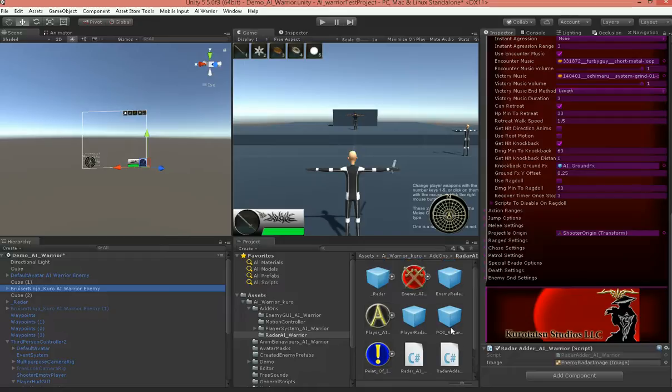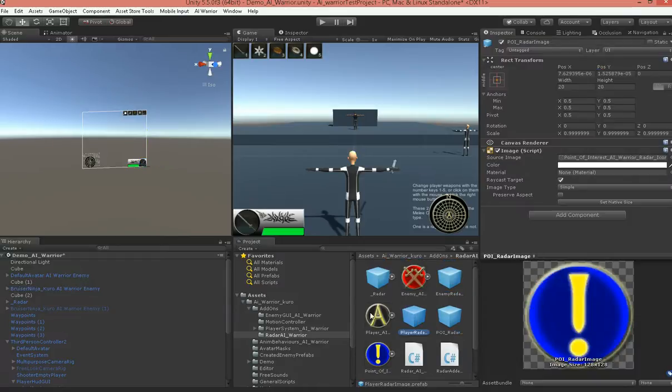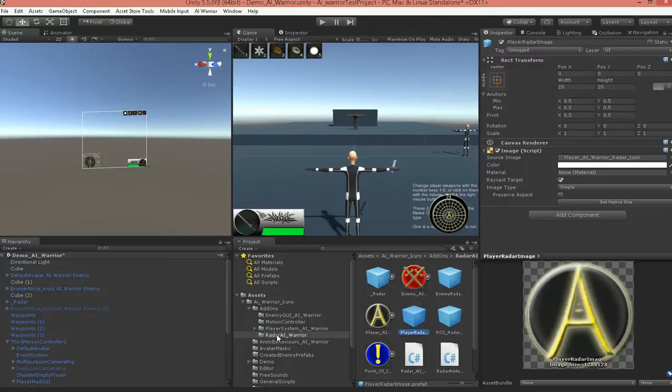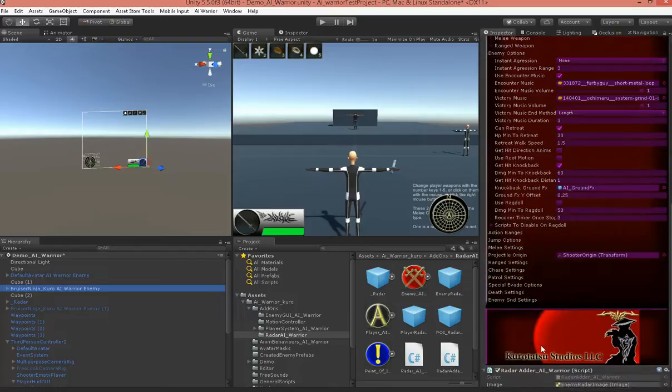And grab one of the image prefabs here from the Radar folder. This enemy has the enemy one naturally dropped in there.